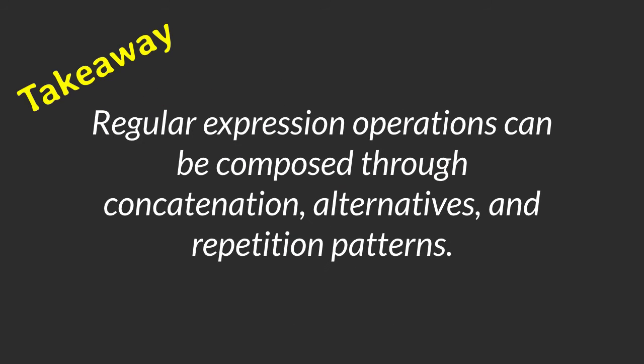To summarize, regular expression operations can be composed through concatenation, alternatives and repetition patterns.